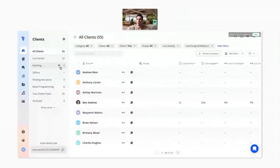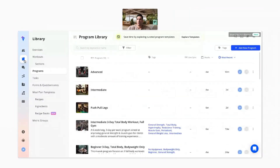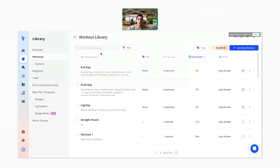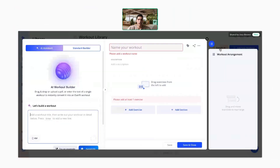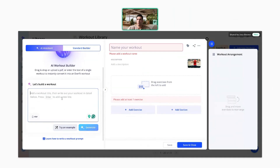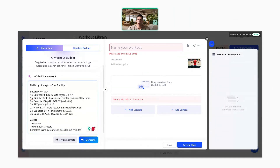Now I'm going to share my screen and jump over to the web platform, starting with the AI workout builder. To access it, go to the library, then to your workouts — you'll see the AI button right next to 'new workout.' Here is where you enter any text. We have an example you can use — the title of the workout shows up at the top, and then you'll see the different sections.